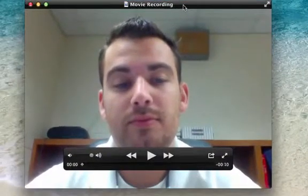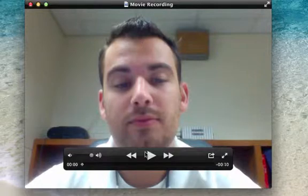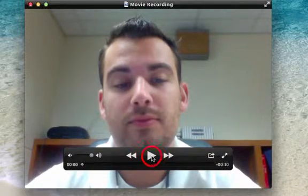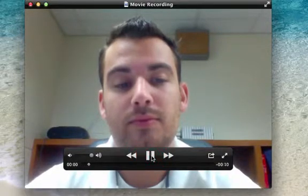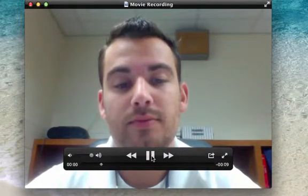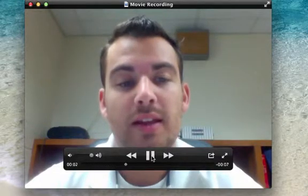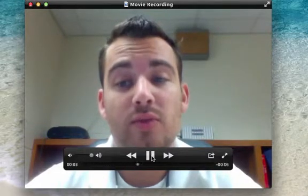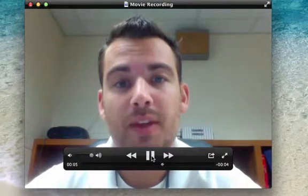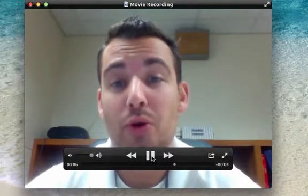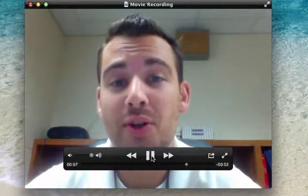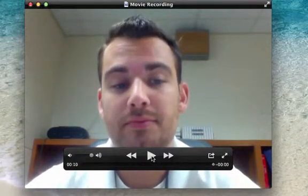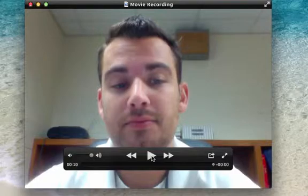So we can preview it by hitting play here. This is a video recording about how to record a video using QuickTime. It's that simple.